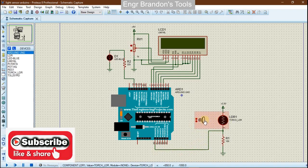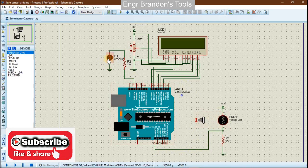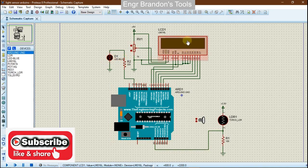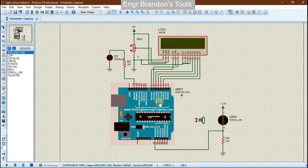The higher the light intensity on the light dependent resistor, the lower the resistance, and hence the light emitting diode is not going to shine. But the lower the light intensity on the LDR, the higher the resistance, and hence the LED is going to shine. All these results are going to be displayed on the LCD, and we're going to write the code on the Arduino IDE.